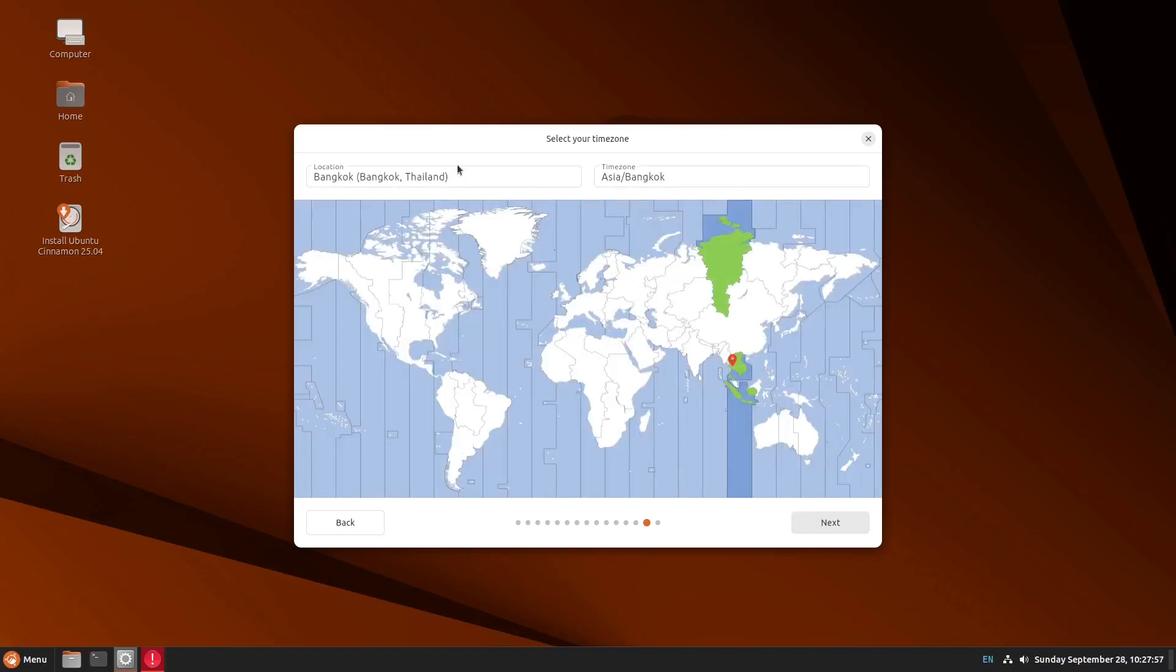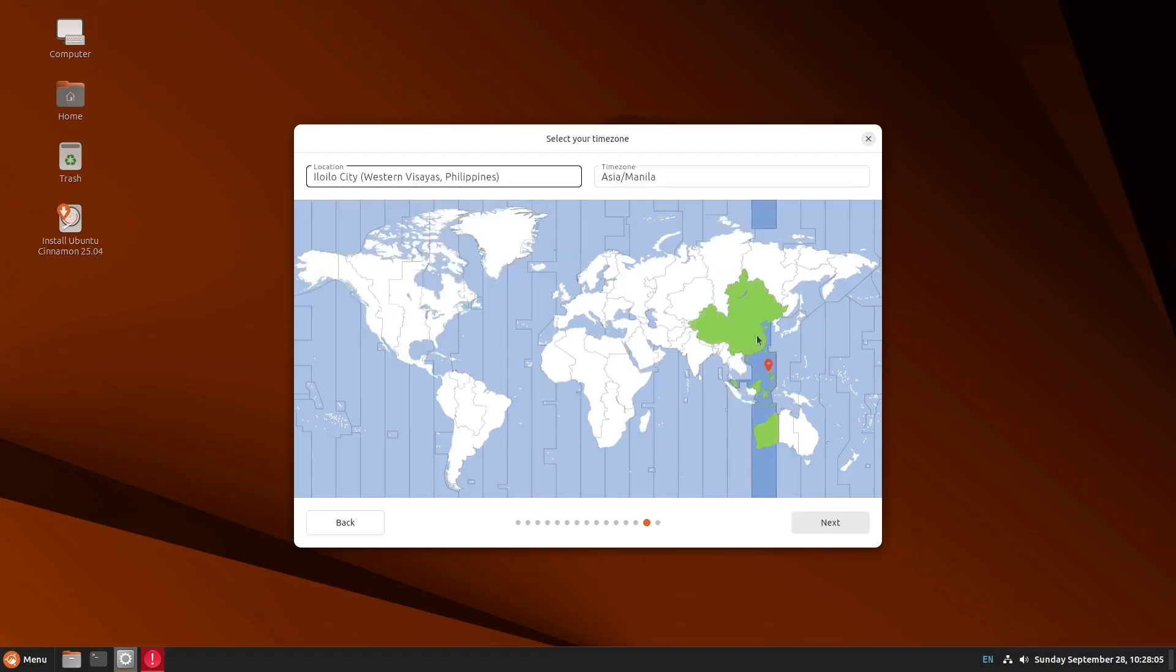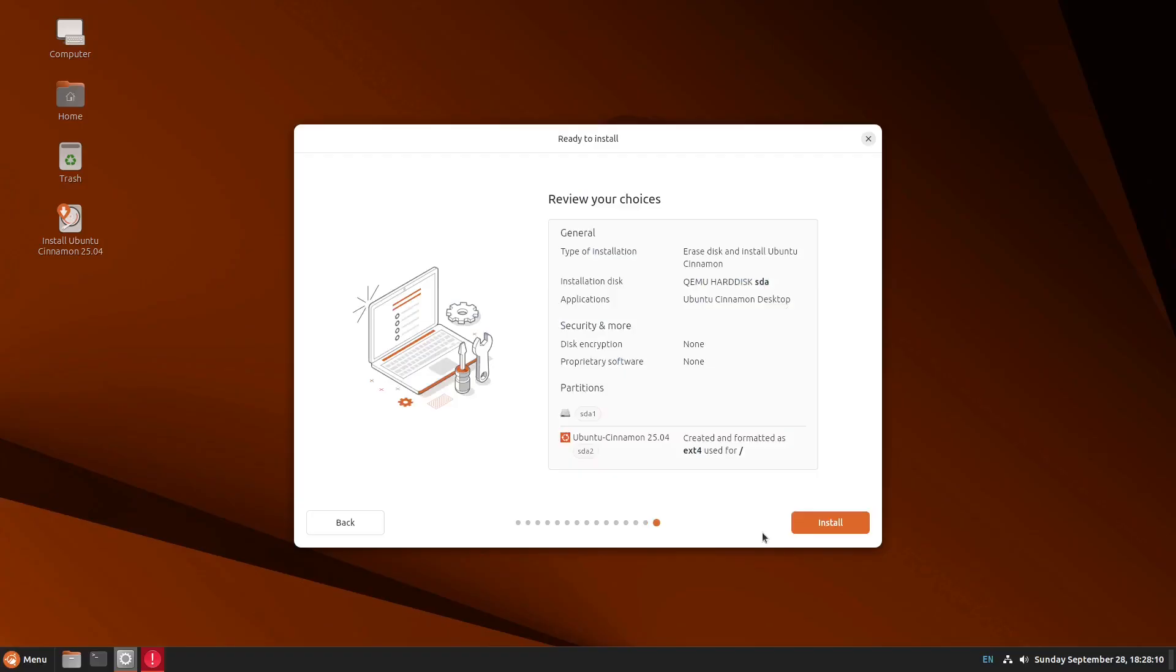I'll be using, let me see if I could change it into Iloilo Iloilo, my hometown. Okay. Iloilo City, Philippines. Okay. Cool.